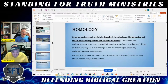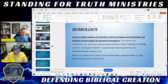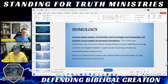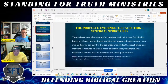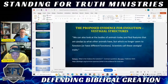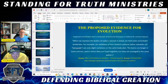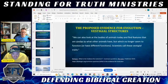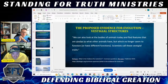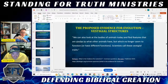They'll say the vestigial traits that we find — vestigial structures. So they actually follow up their homology with this. From the article: we can also look at the bodies of animals today and find features that are similar to what other animals have, but which no longer seem to function or have a different function.